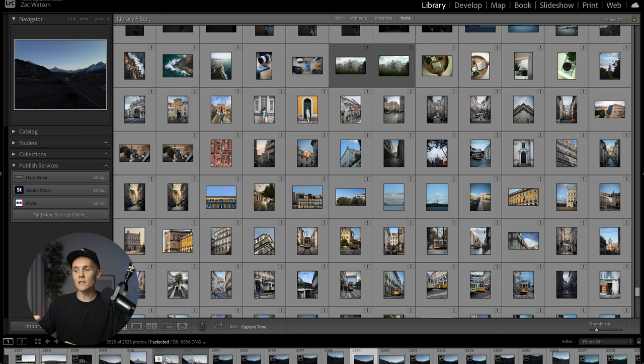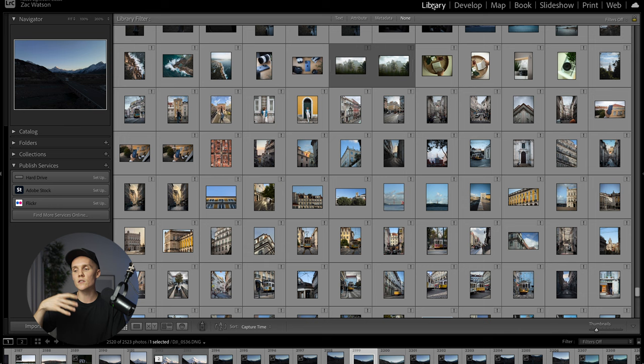Here we are inside Lightroom Classic. Chances are yours isn't going to look like this because you may or may not have photos in there. This is the library section — if you open up Lightroom it'll look something like this. Up the top we've got Library and Develop tabs. These are the main two things you want to focus on, especially in the beginning.